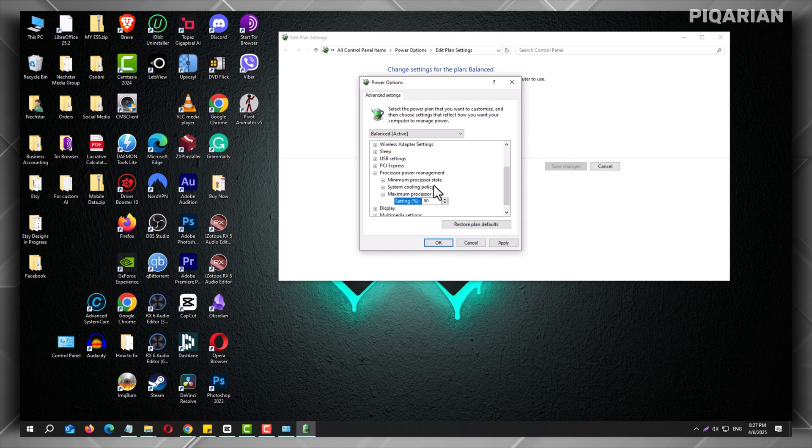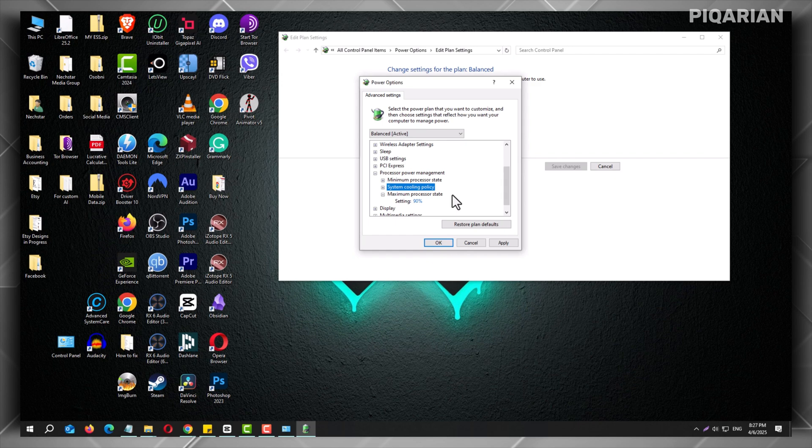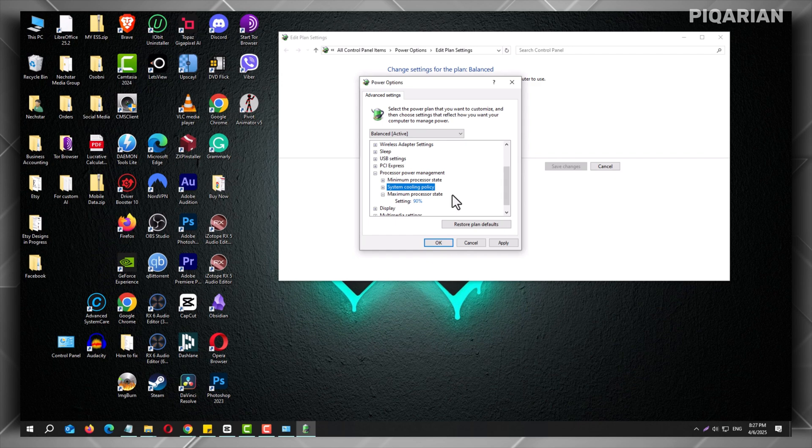By setting the max processor state to 90%, you're telling your computer, hey, don't run at full blast all the time. Chill out a little. And your CPU listens. It doesn't work as hard, so it doesn't get as hot. That means lower temperatures, quieter fans, and longer life for your PC.